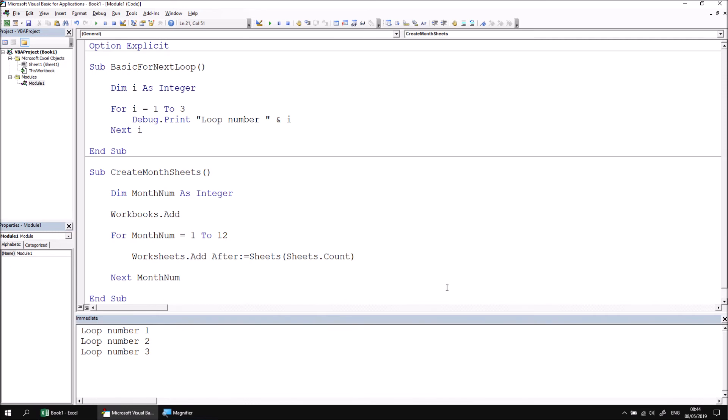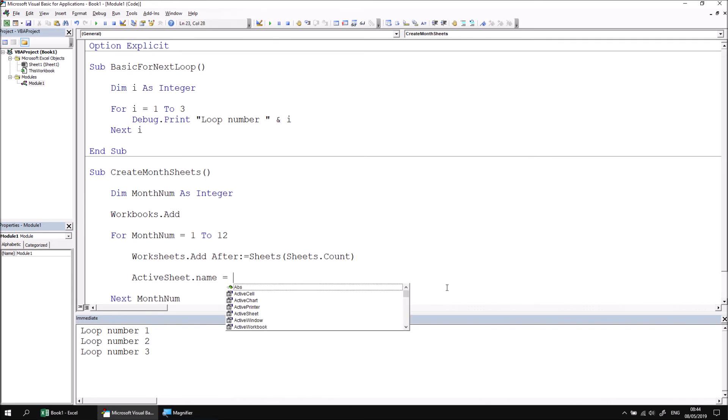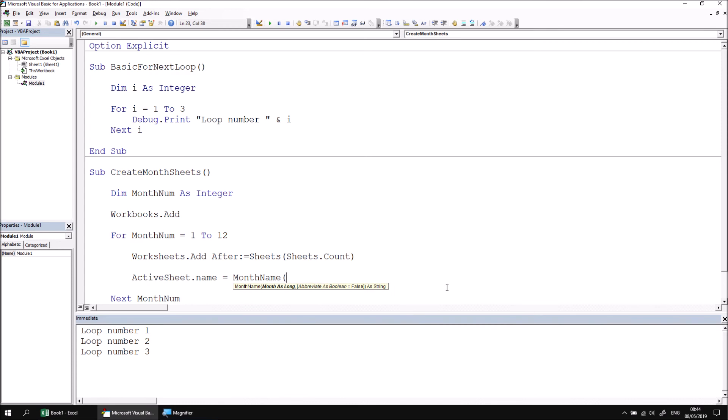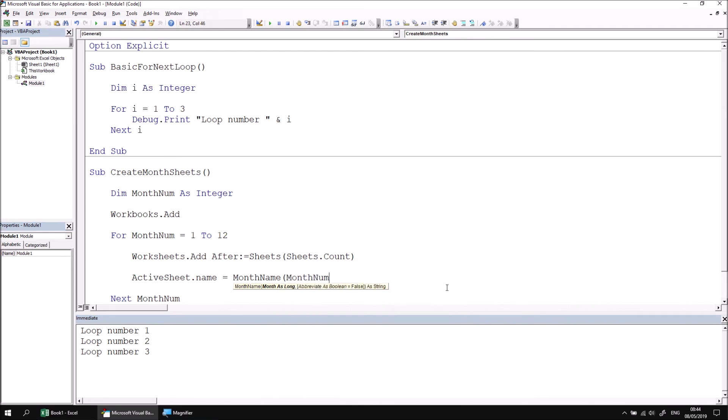Now we can add an instruction which changes the name of the worksheet that's just been added by referencing the active sheet and modifying its name property. We can set its name to be the result of the monthName function. The monthName function converts a number from 1 to 12 into the text name of the month. I'll refer to my monthNum variable, and I'll use the abbreviate parameter set to true to create the short monthName, so Jan rather than January.